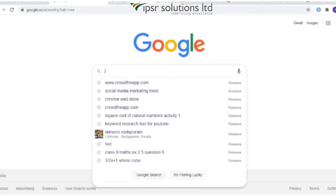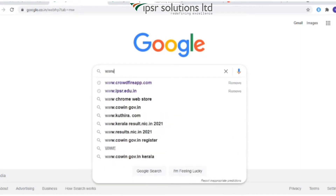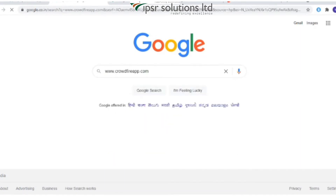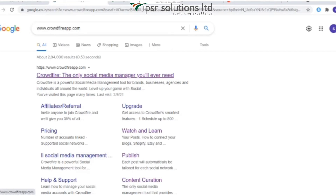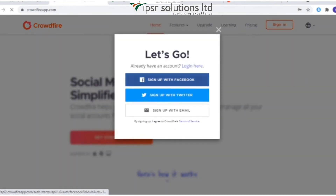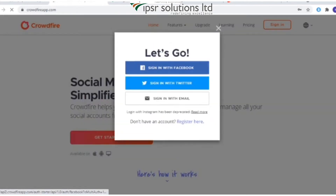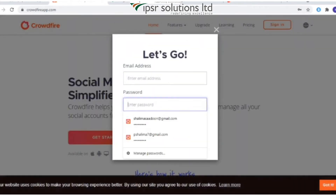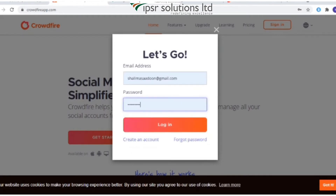Crowdfire is available on Android, iOS, and web. Let's start by going to www.crowdfireapp.com and clicking on 'Get Started'. You are then directed to the sign-up page where you can either sign up with your Facebook or your Twitter profile, or via your email.